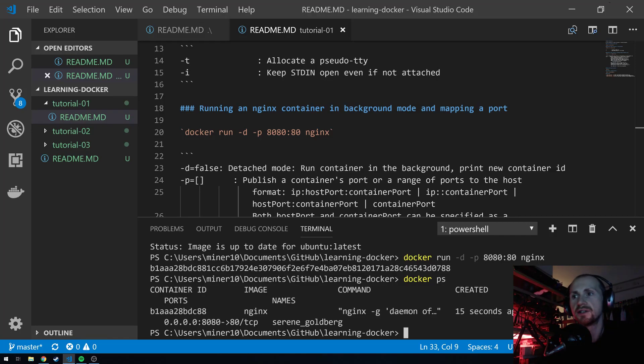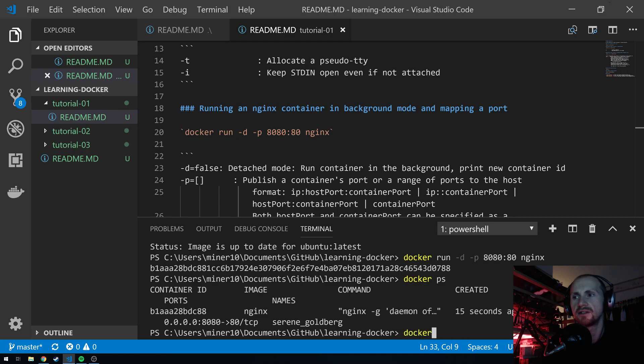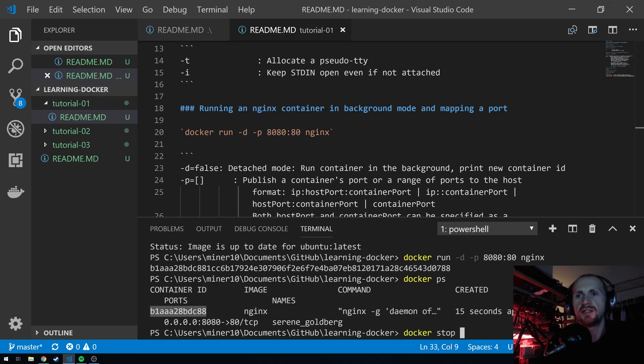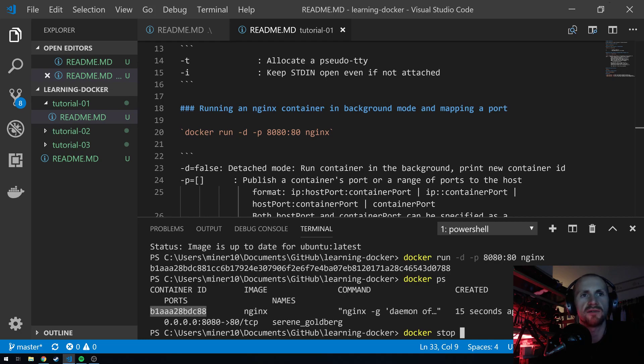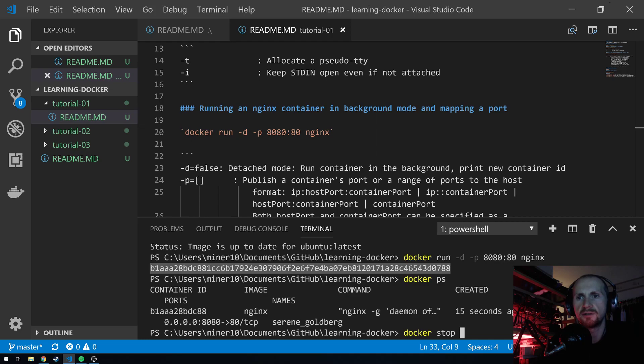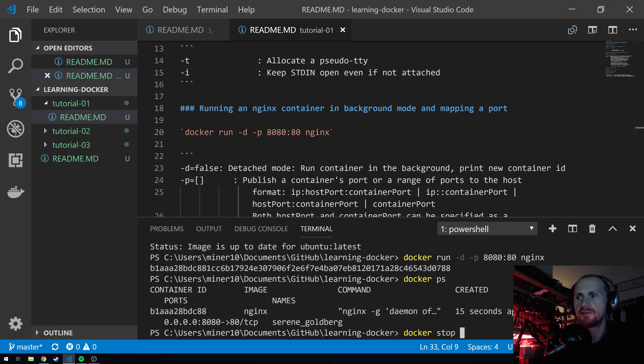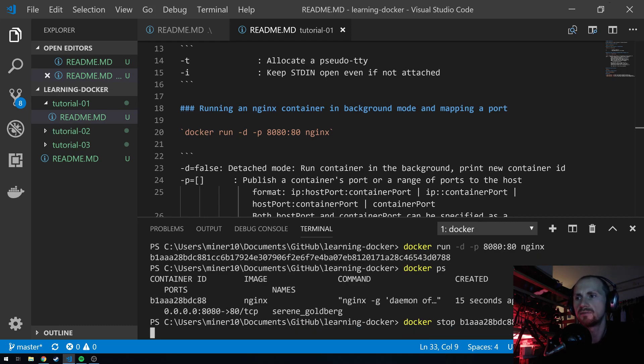Now we have the docker container up. How do I turn it off? We can just simply state docker stop, and in this case, we need to pass it a container ID. This is actually just a shorthand of the long container ID that we've given above. If you notice from this container ID, the first 12 characters is actually the first 12 characters of this long container ID.